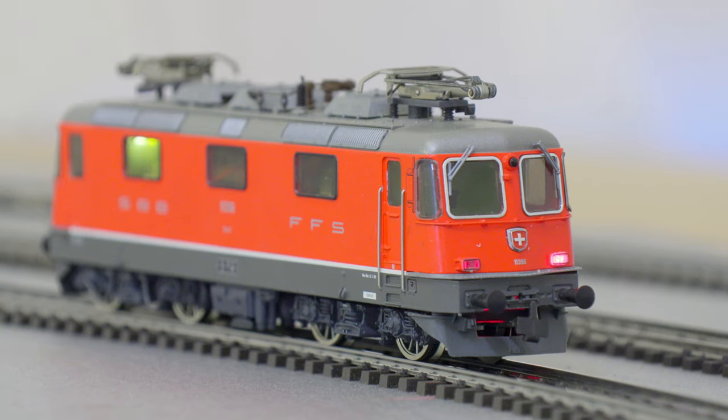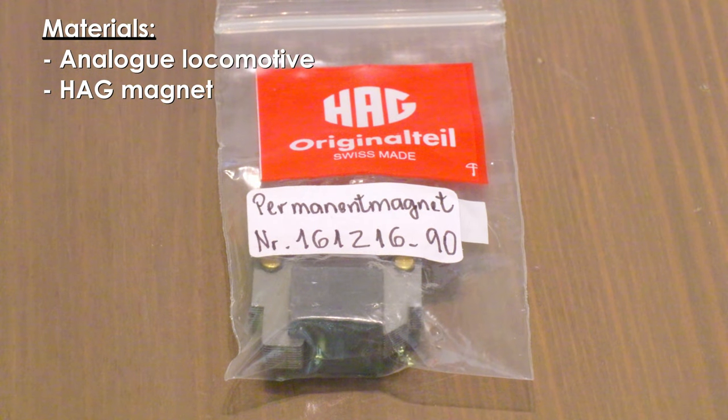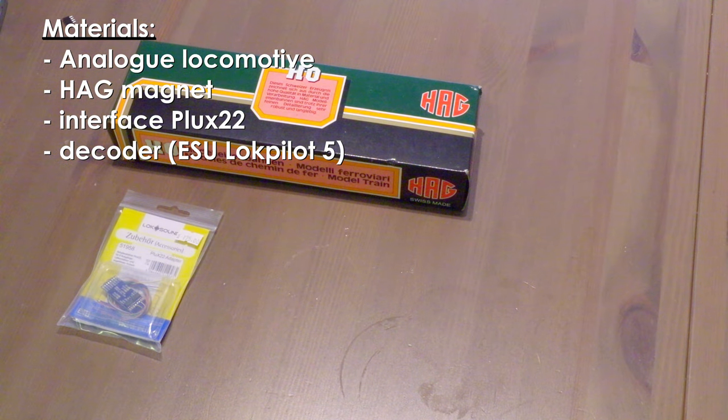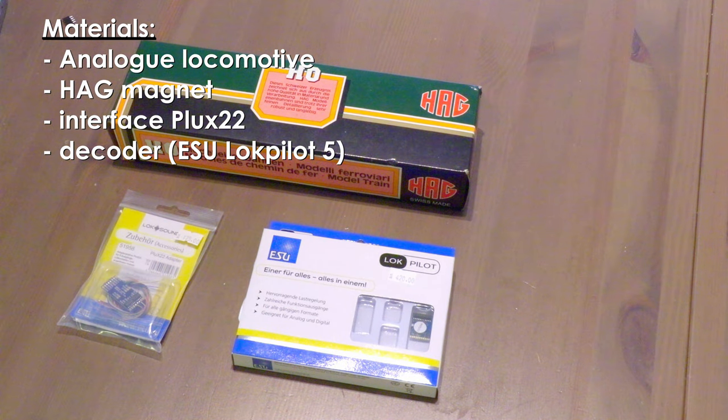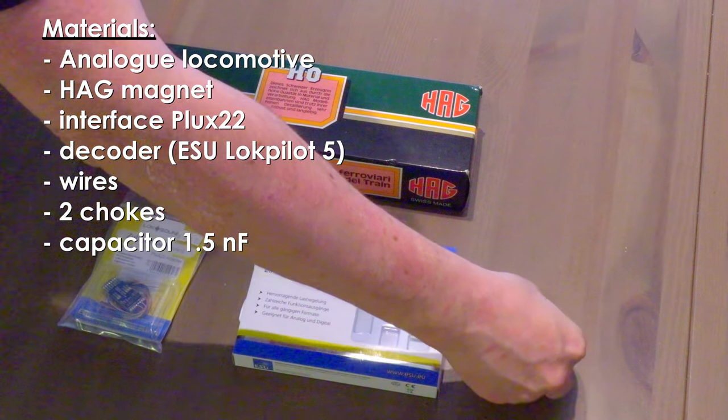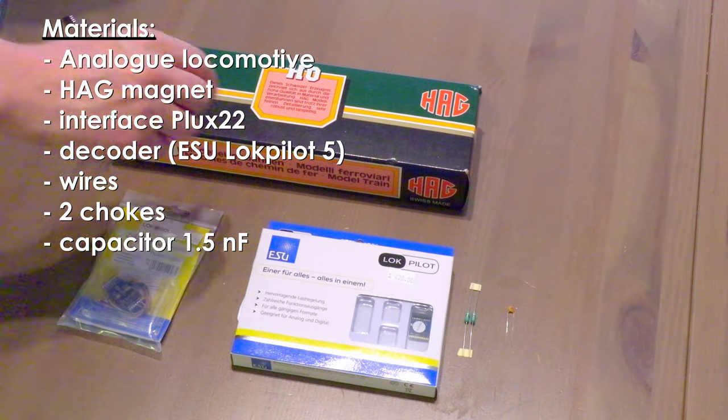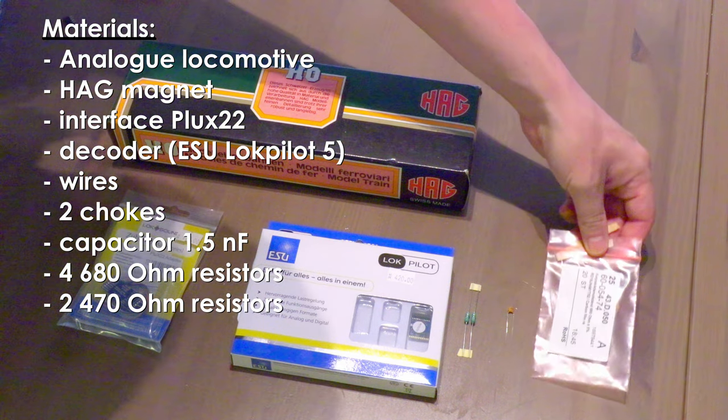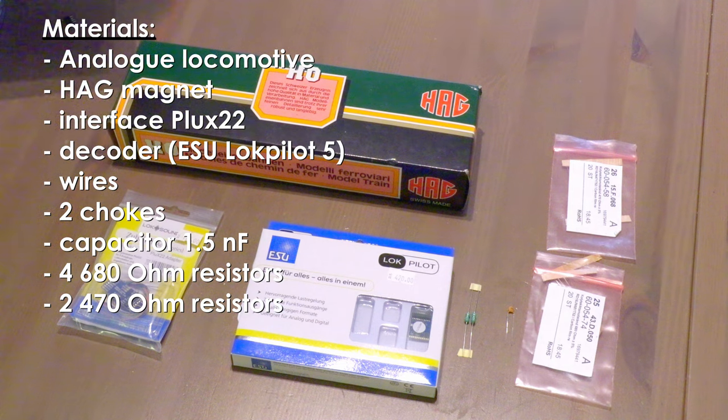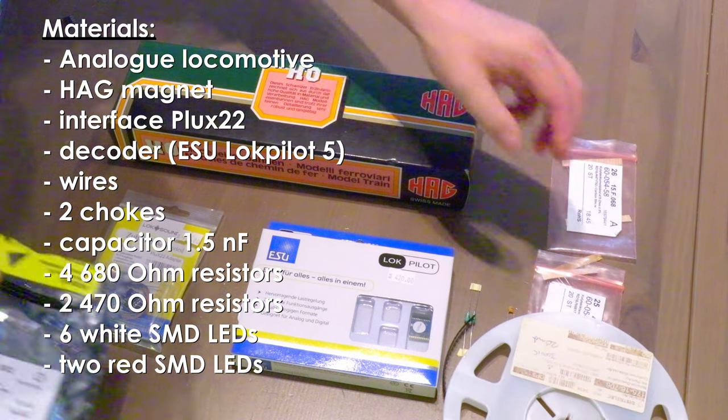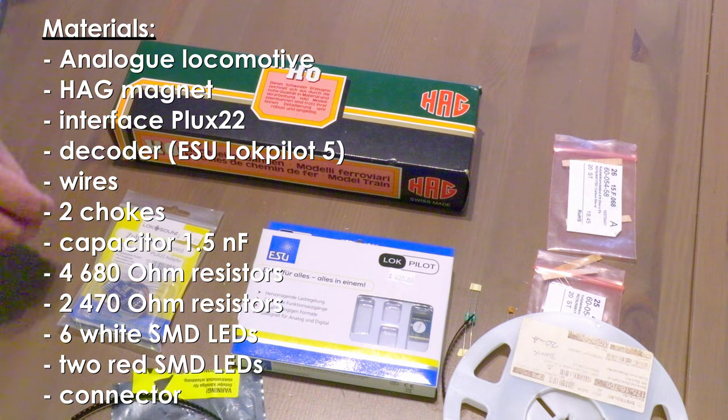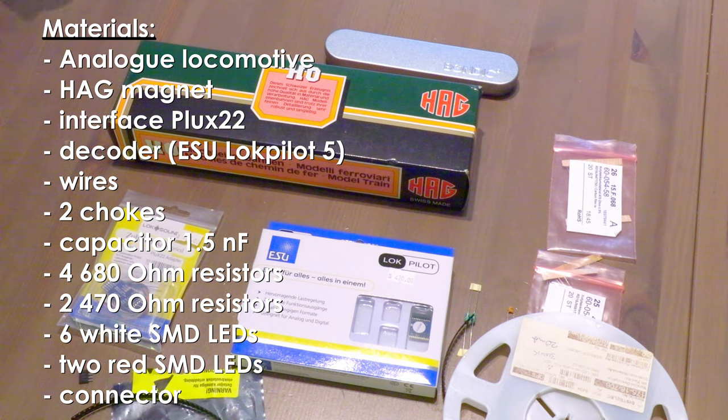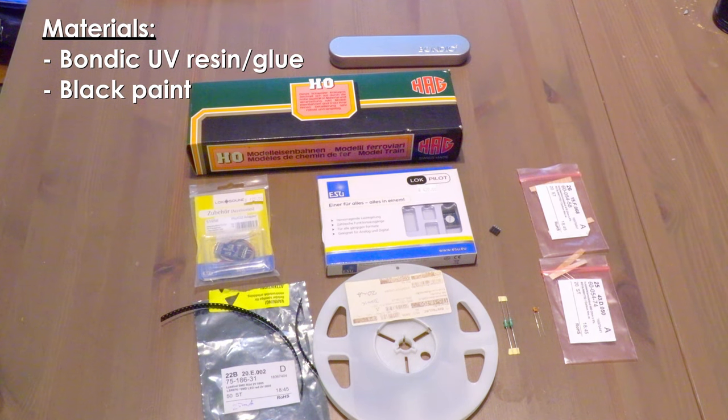The following materials are needed for this conversion: the previously mentioned locomotive, a HAARC magnet, an interface (in this case a PLUX-22 from ESU), a decoder (here we have an ESU LOC-5), various colored wires, two chokes, a small capacitor, four 680 ohm resistors, two 470 ohm resistors, six white SMD LEDs, two red SMD LEDs, a quad connector, Bondic UV glue or resin, and black paint.